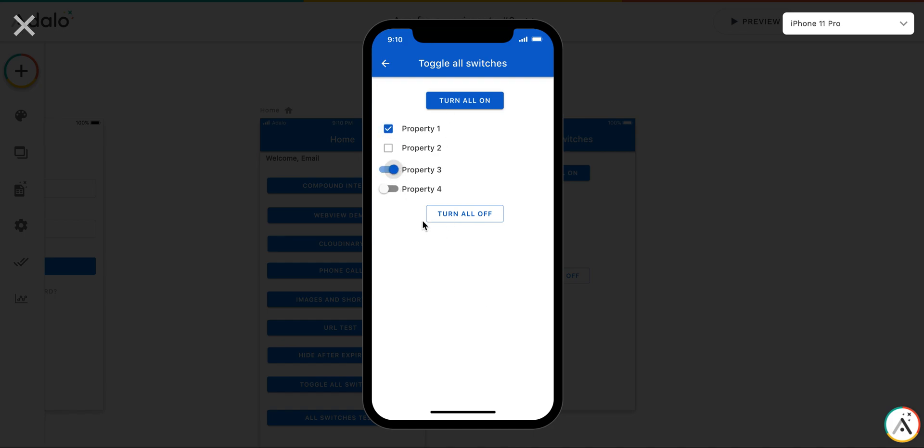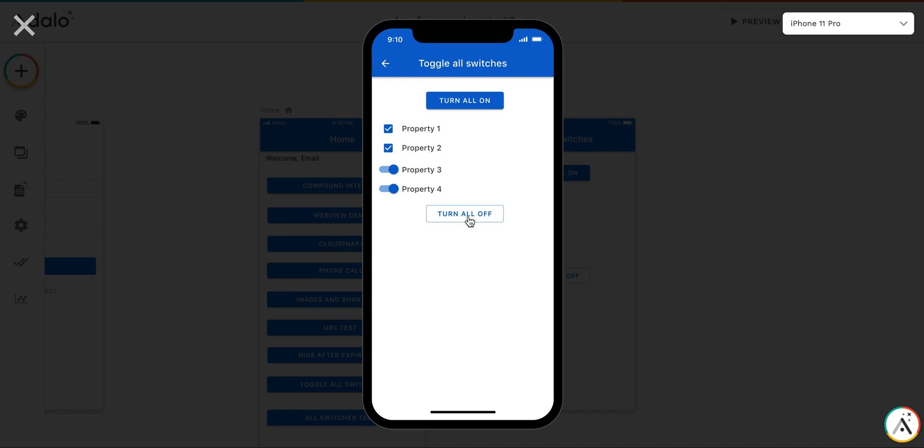So turn this one. And then, for example, I press turn all on. They're all on. Now they're all off. Again, all on. Again, all off.